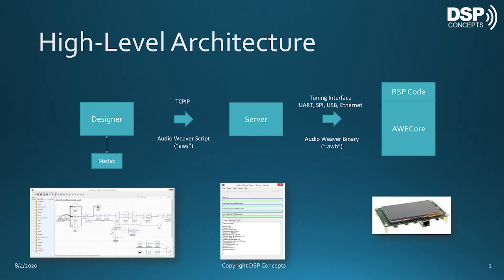We'll begin by looking at the high-level architecture. There are three components. From left to right, we have first the Designer GUI. This is a graphical drag-and-drop design environment and is where you do most of your work.